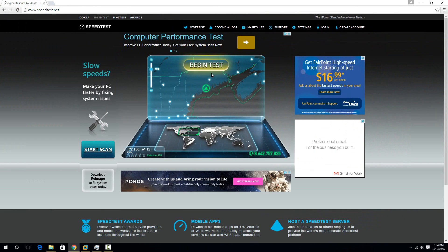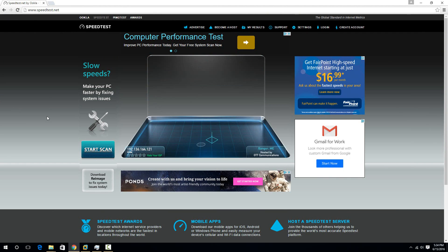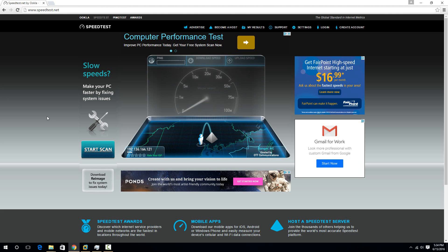If you just go to speedtest.net and then hit begin test, basically what it does is it finds the nearest server to you, like the nearest speed test server, and then tests how fast your internet connection is to that.